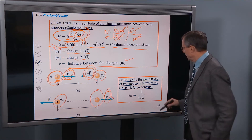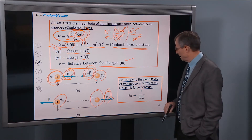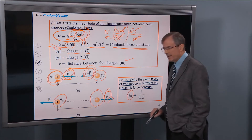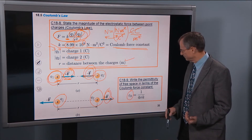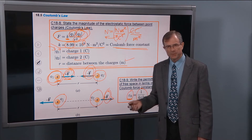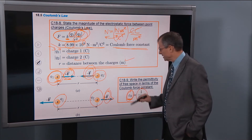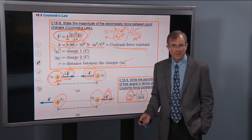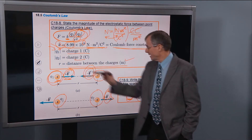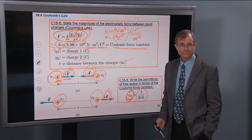One more concept for this section: write the permittivity of free space in terms of the Coulomb force constant. There's a constant called ε₀ — that's the Greek letter epsilon with subscript 0 — and it's defined as 1 over 4πk. This constant will come in handy later in this chapter and in subsequent chapters. I don't ask you to memorize it — it's 8.85 times 10 to the minus 12 with inverted units — but I always just remember k, and then recall that ε₀ is defined as 1 over 4πk. They're just constants of nature.